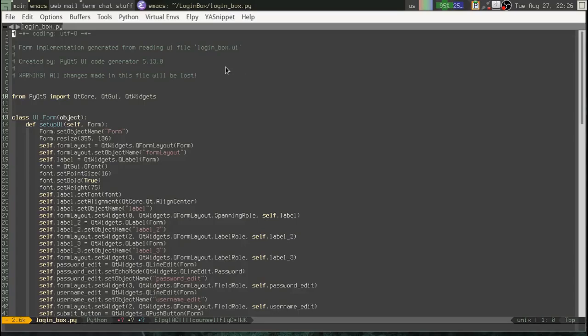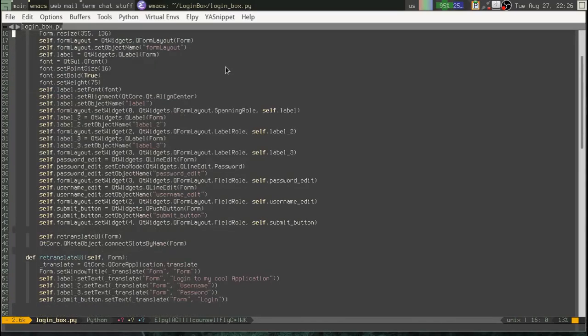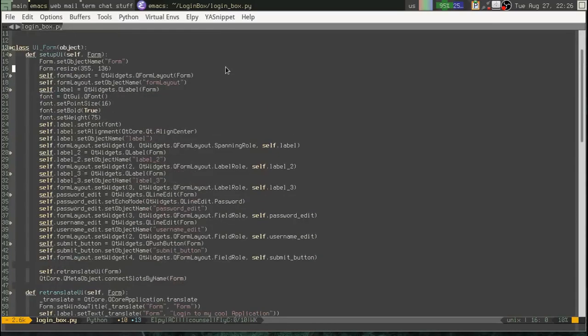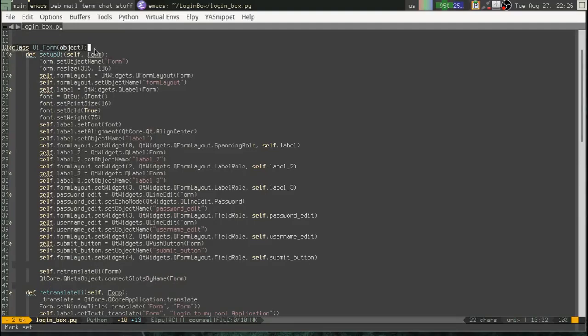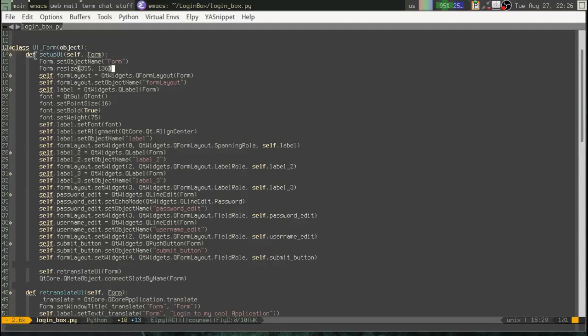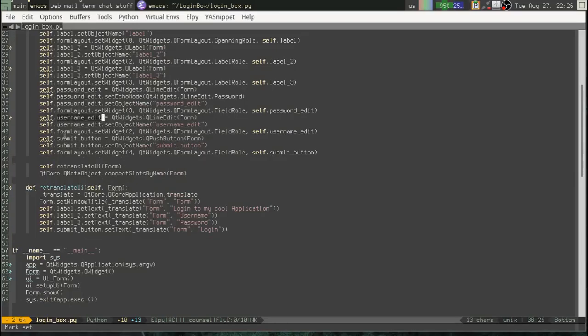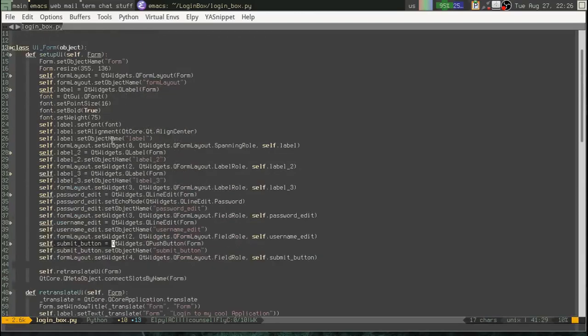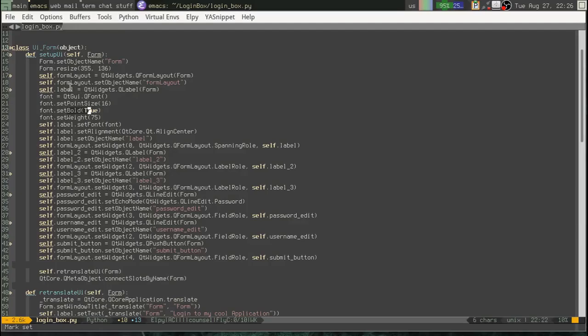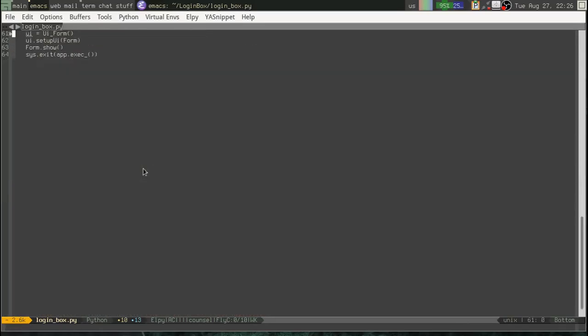Okay, so scroll down here. You can see what this does is it creates this class called UIForm. Alright, and inside this UIForm class, we have a function or method. It's called setupUI. And it generates that user interface that we made. So, you can see here is the password edit. Here's username edit. Here's our submit button. Okay, and all this font stuff is set here. All these labels that we added.